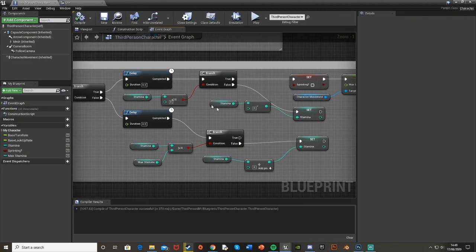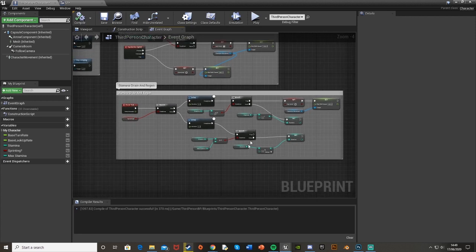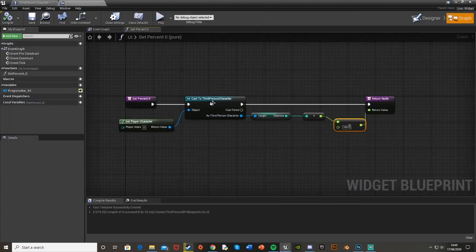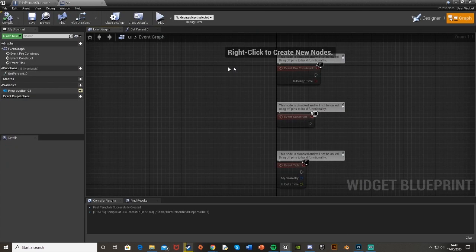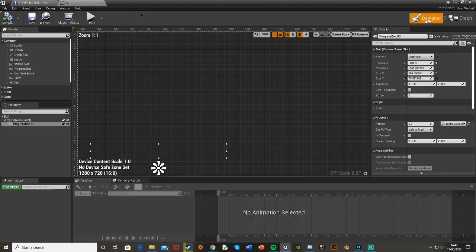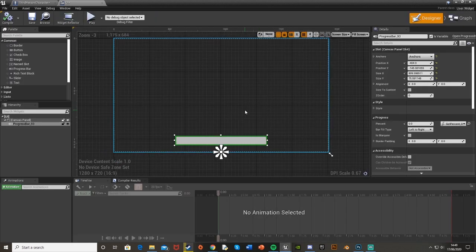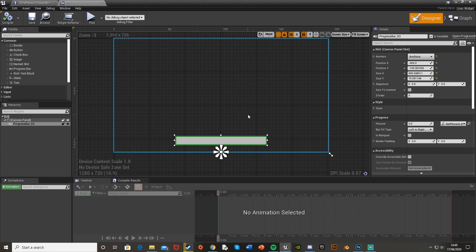Now I've already set up the sprinter mechanic and the stamina mechanic as well as the UI itself which I have tutorials on if you want to go watch those. They'll be on screen now and at the end of this video and in the description down below.